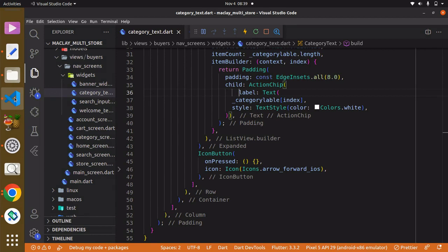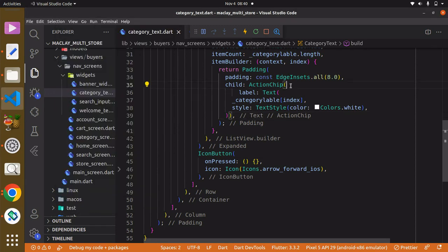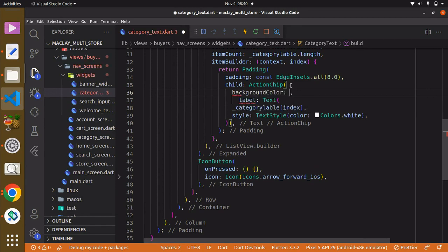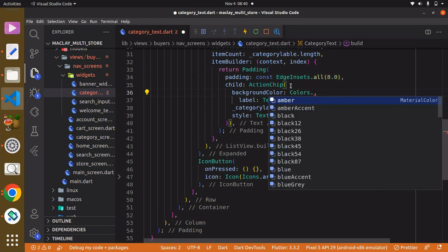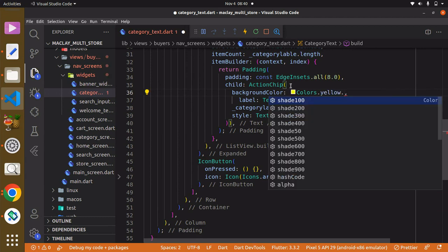Hey guys, welcome. In this lecture we are going to make our ActionChip widget look nicer. Within the ActionChip widget it has a property known as background color, and you can set this to whatever color you want. I'm going to set this to Colors.yellow with a shade of 900.